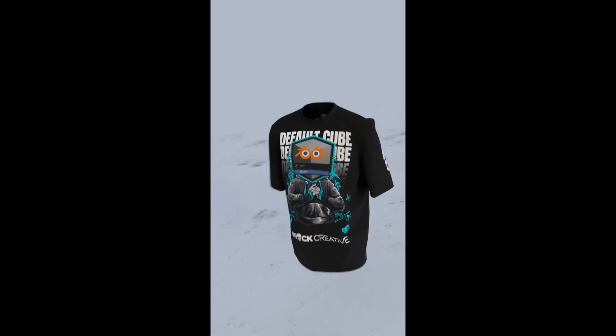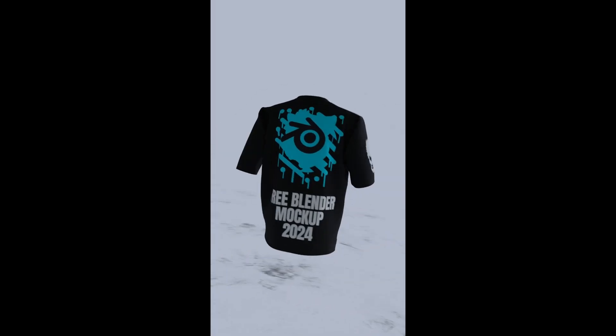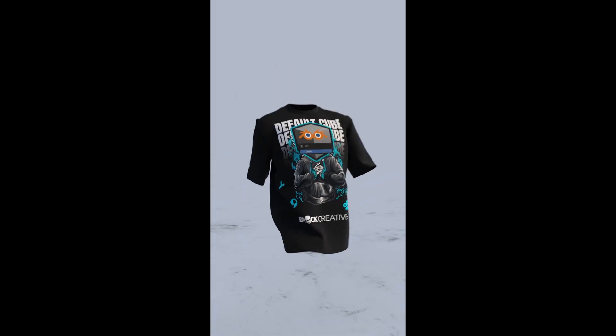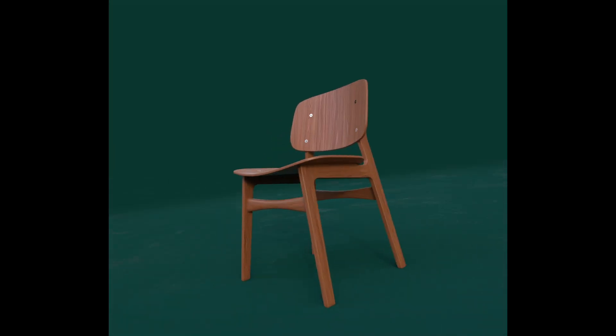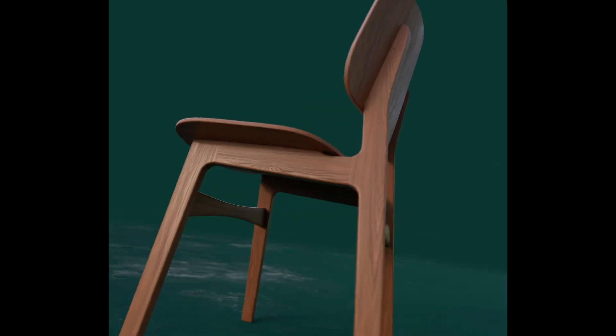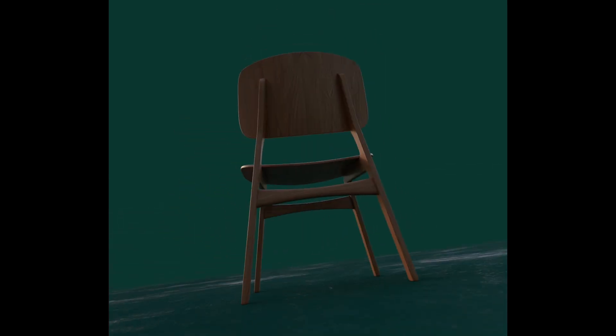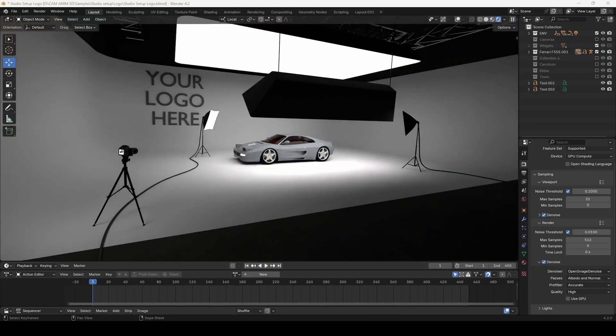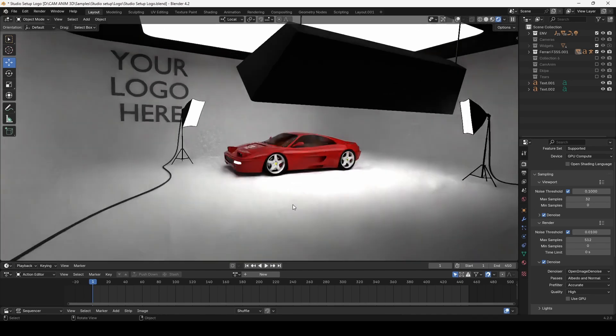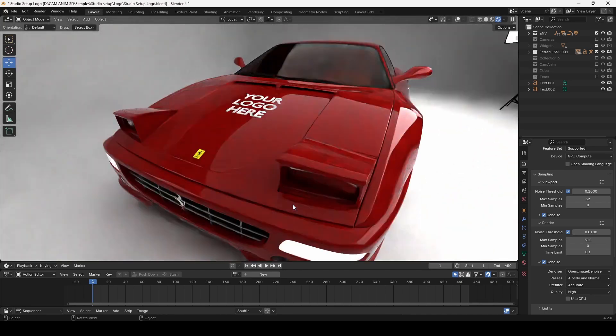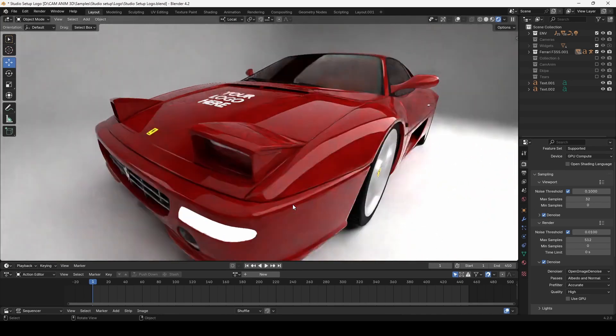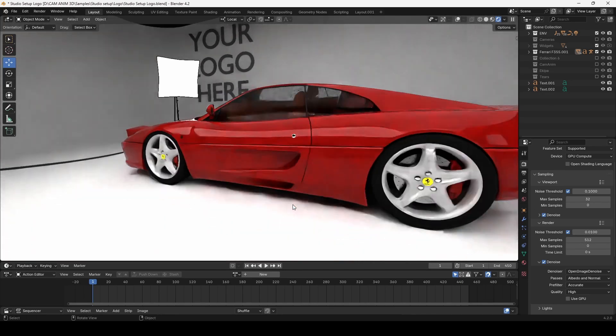Whether you're launching new merchandise, showcasing innovative furniture designs, or want to elevate your brand's presentation, CamAnum 3D provides the modern, dynamic edge that will set you apart from the competition.